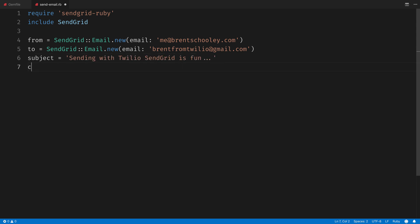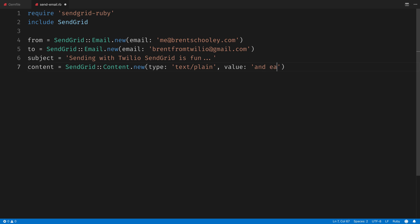And then I'll set the subject line to Sending with Twilio SendGrid is Fun. Then we'll create some content with content.new, the type is text/plain, and then we'll set the value to and easy to do anywhere, even with Ruby.